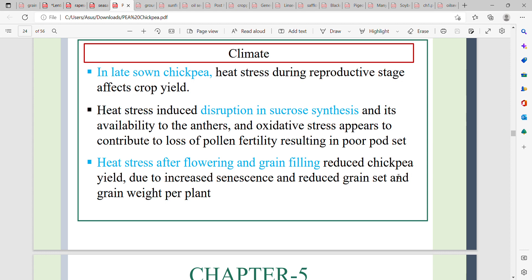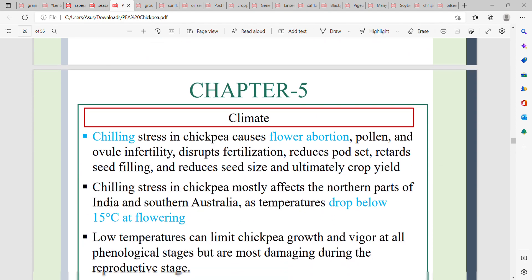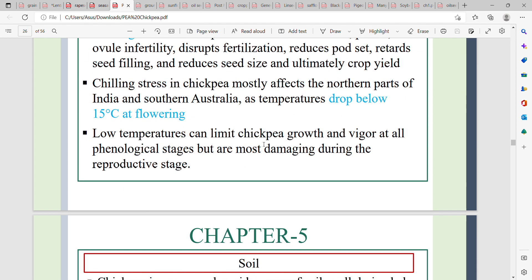Although plants mature, grain weight per plant is reduced. Chilling stress causes flower abortion and pollen or ovule infertility. Fertilization is disrupted, pod set is reduced, seed filling is retarded, seed size is reduced, and ultimately crop yield is reduced.